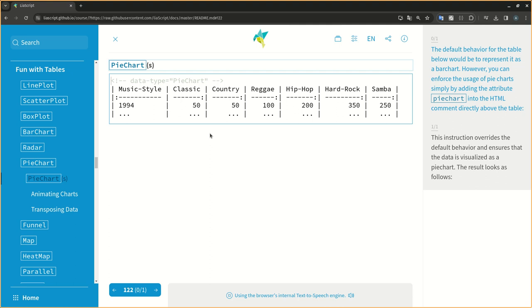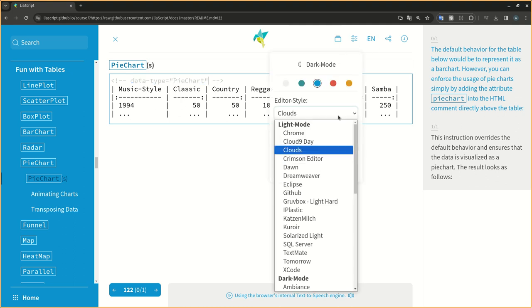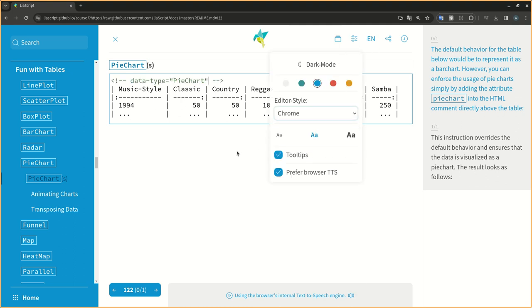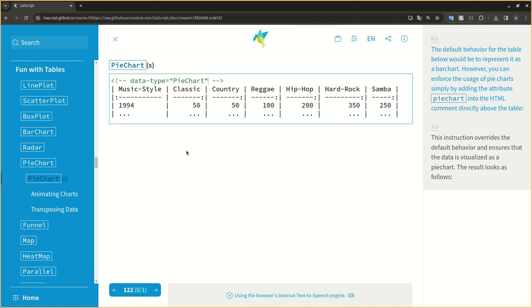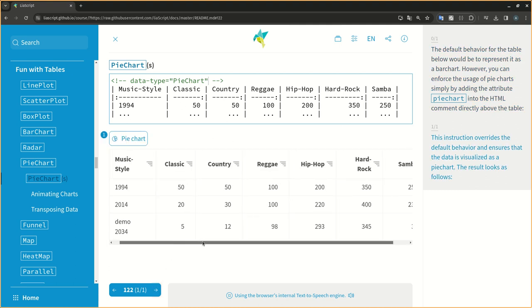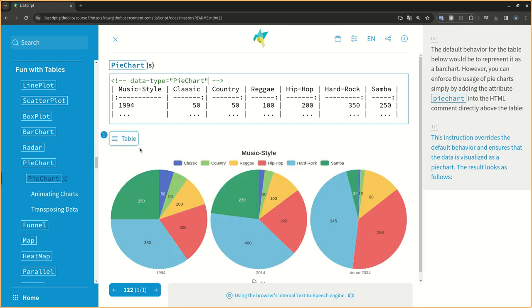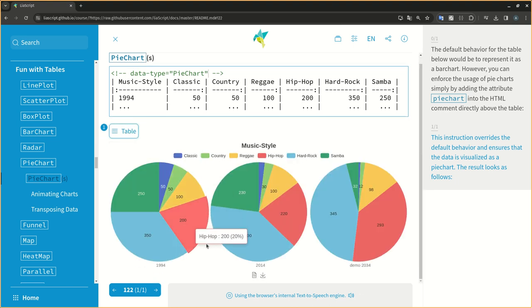The default behavior for the table below would be to represent it as a bar chart. However, you can enforce the usage of pie charts simply by adding the attribute PCART into the HTML comment directly above the table. This instruction overrides the default behavior and ensures that the data is visualized as a PCART. The result looks as follows.